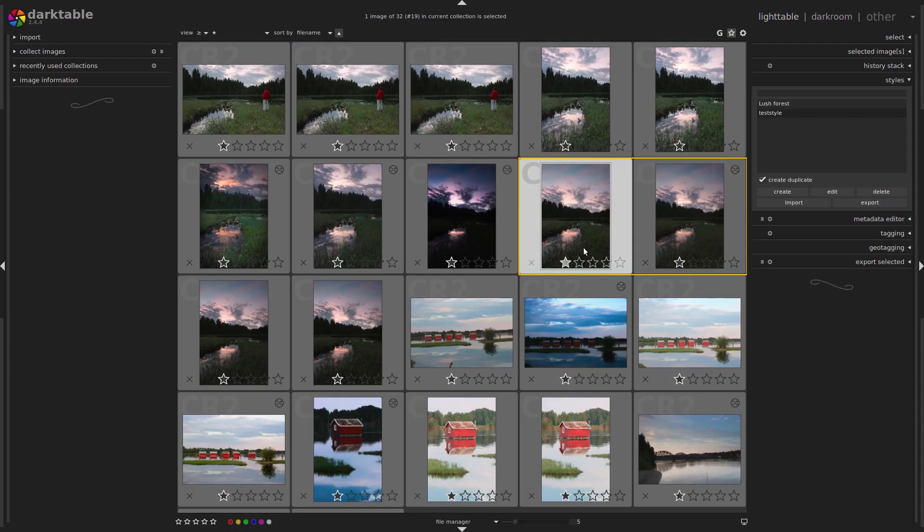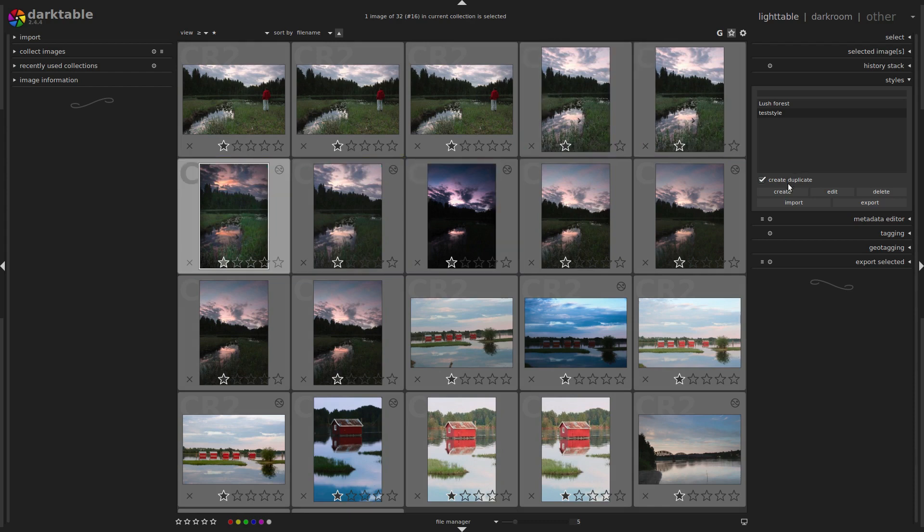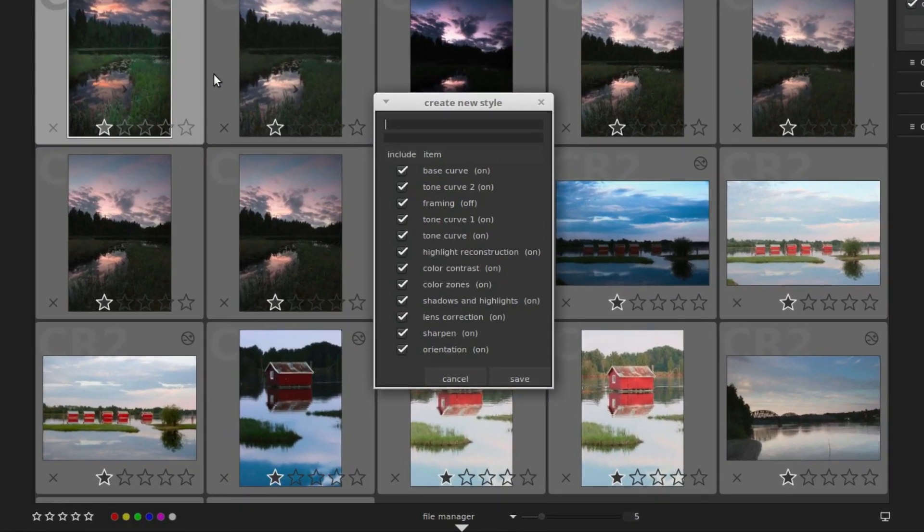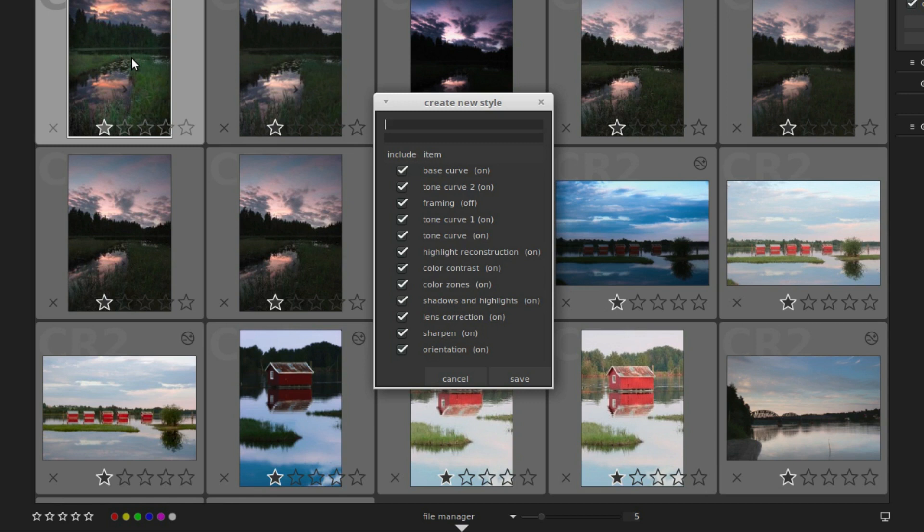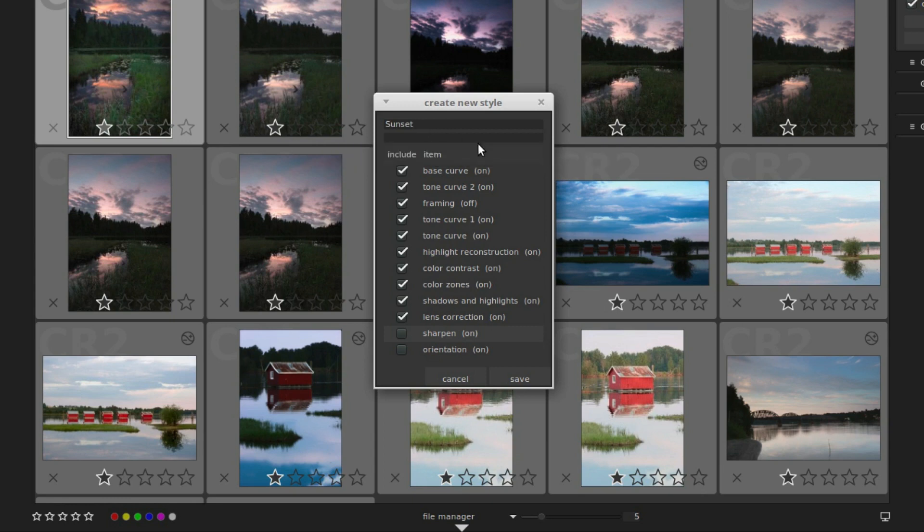You can also select an image and click create to create a new style from the history stack of this image. This time all of the boxes are ticked, so untick any modules you don't want to include. Just untick a couple of those. Then we can give the style a name, and you can give it a description here if you like, and then hit save.